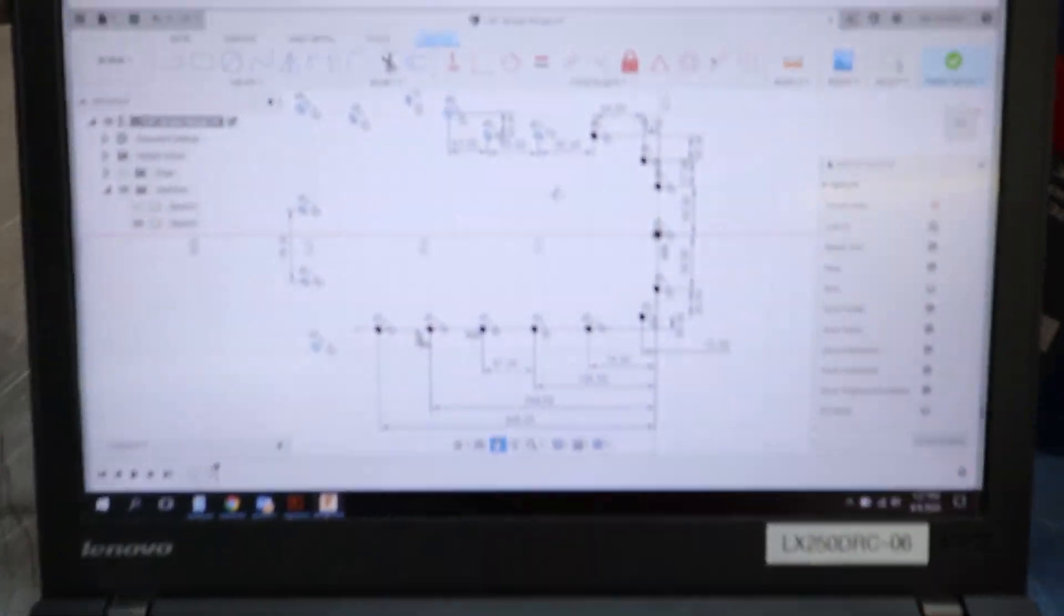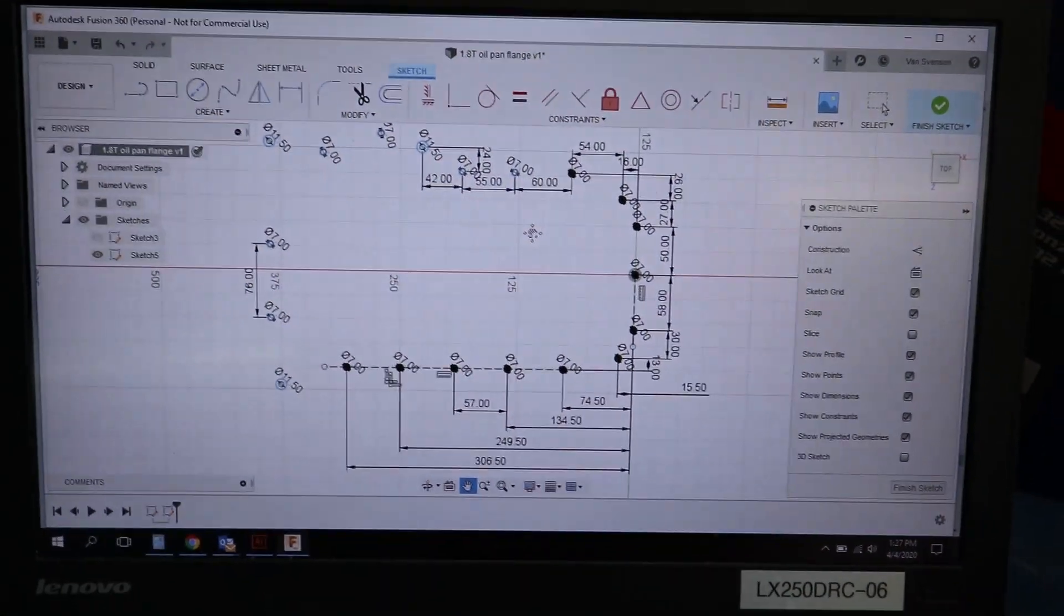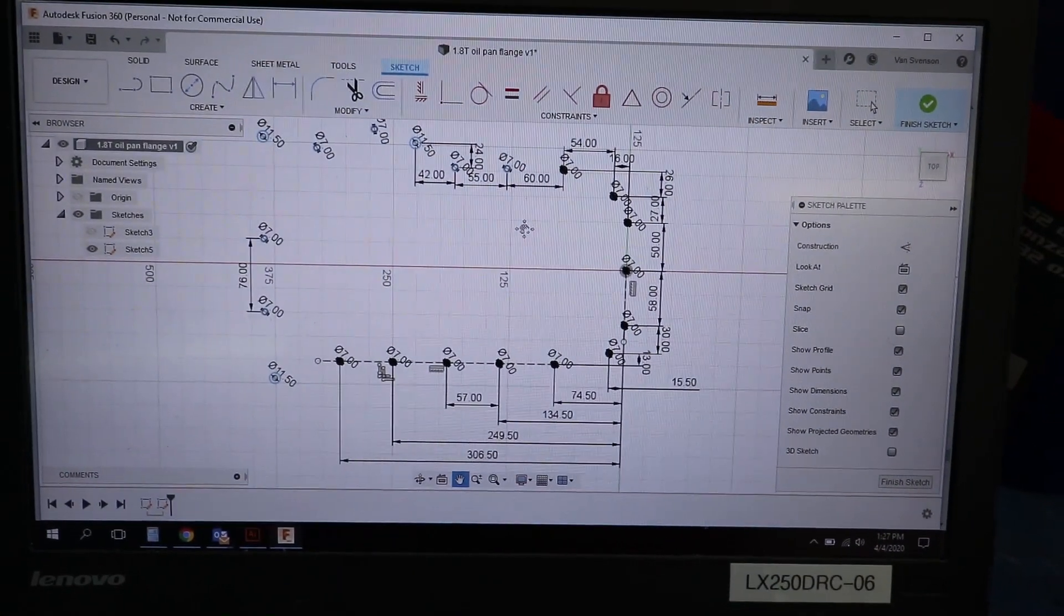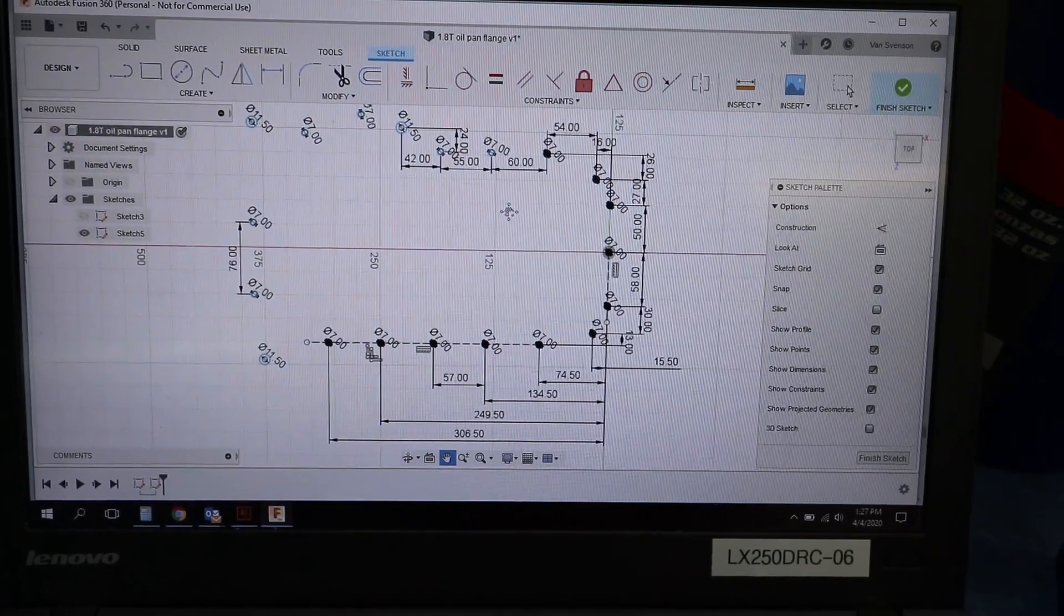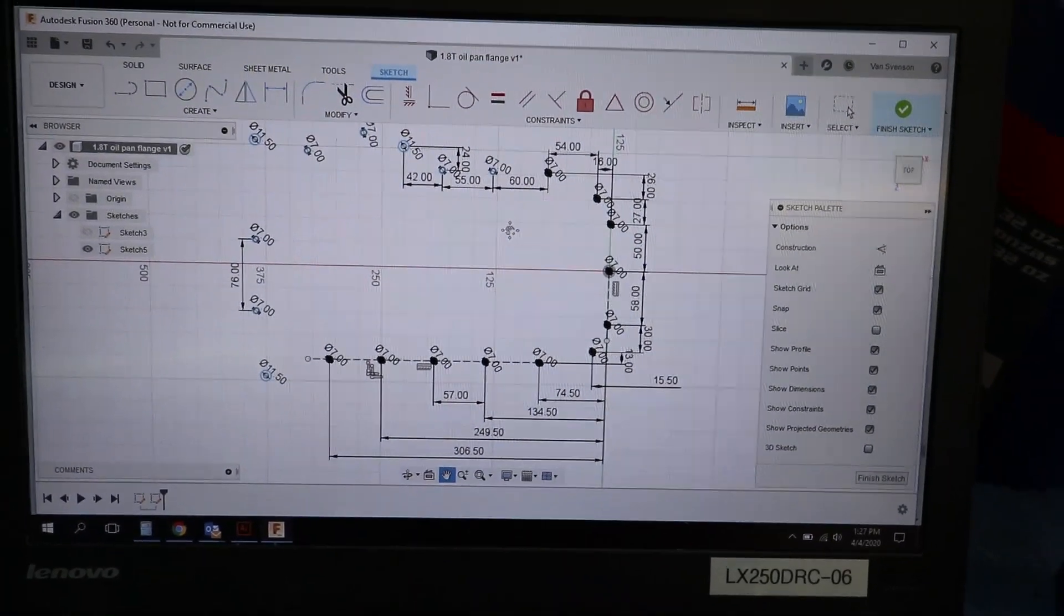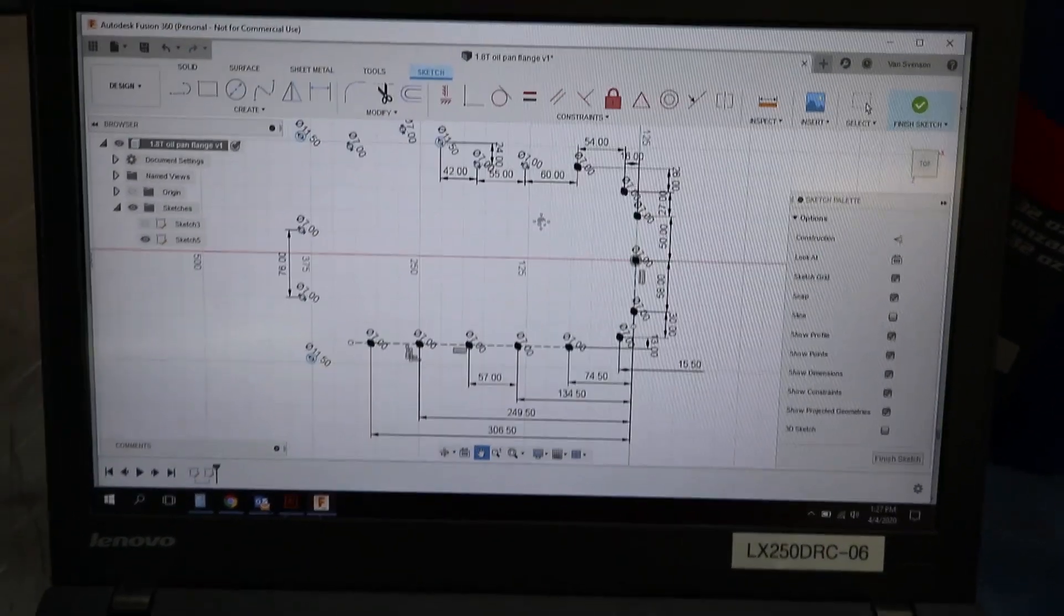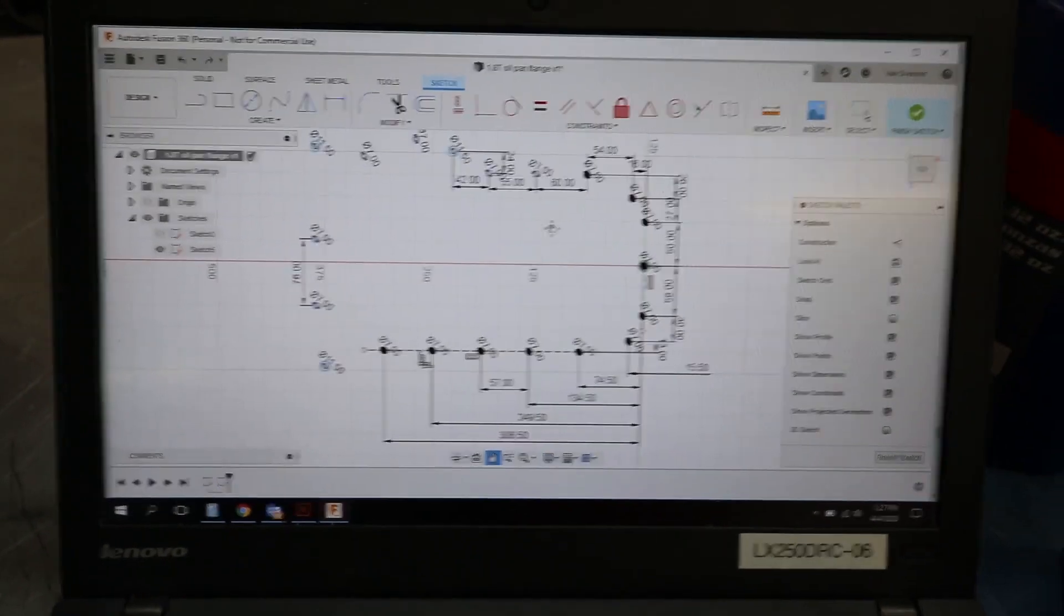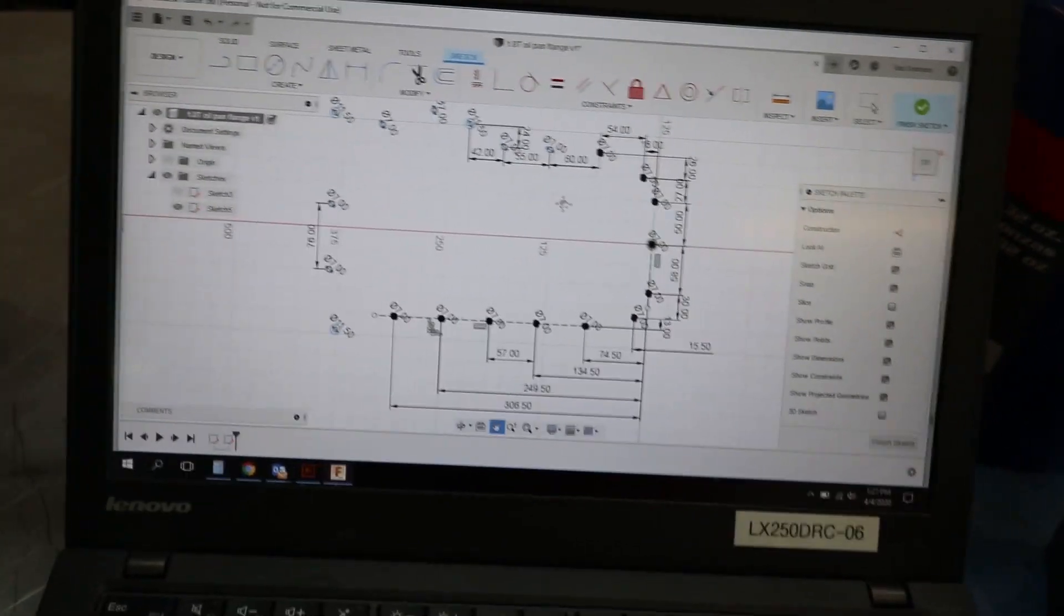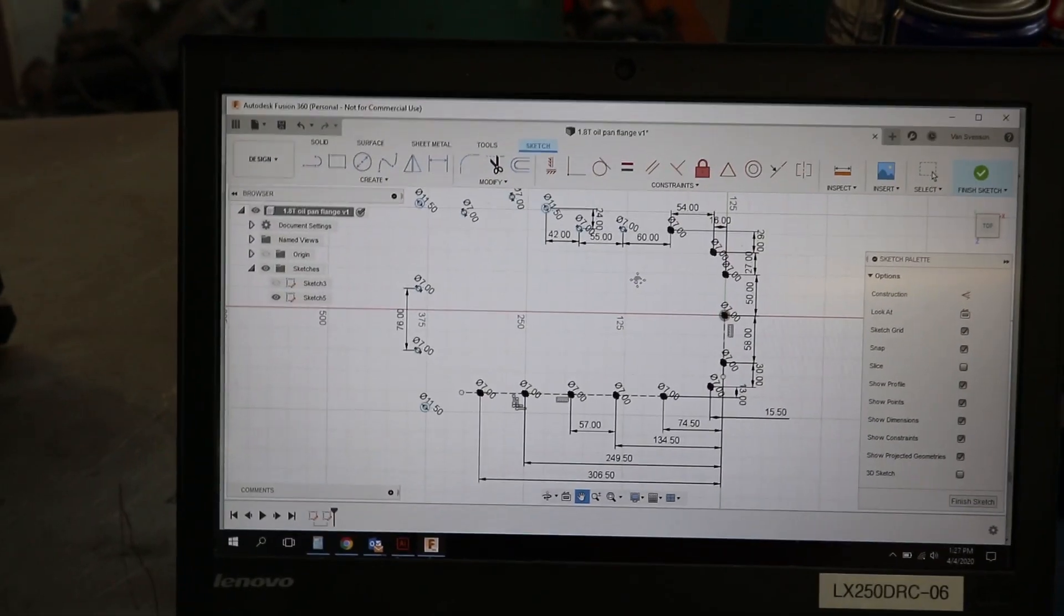Here you can see I'm using Fusion 360 as my CAD program of choice. I've started laying out the holes and the corresponding dimensions for them.